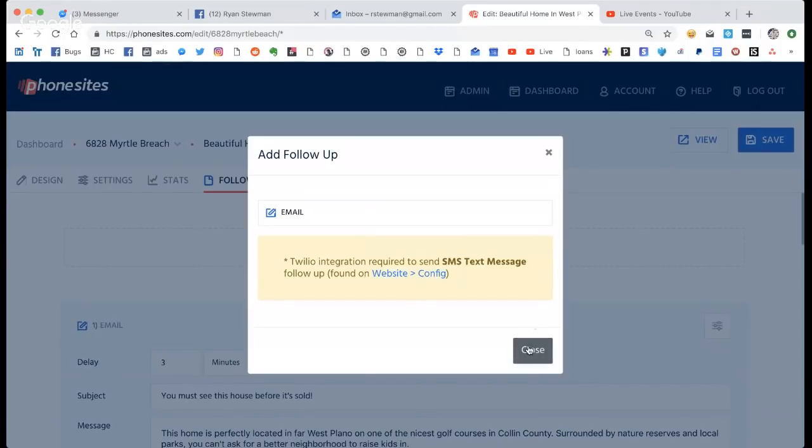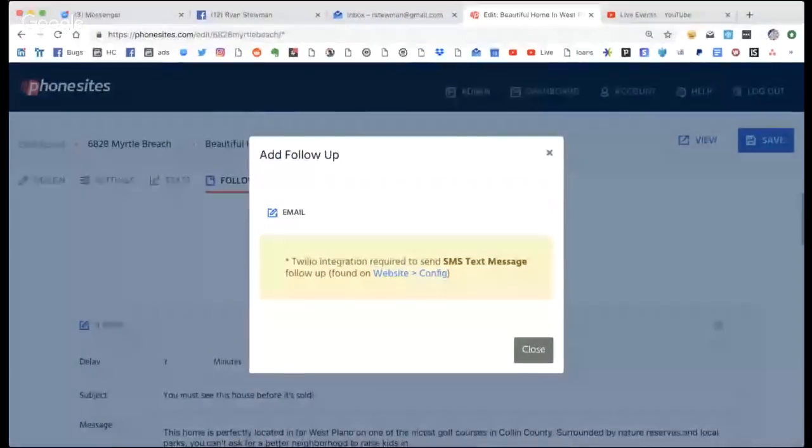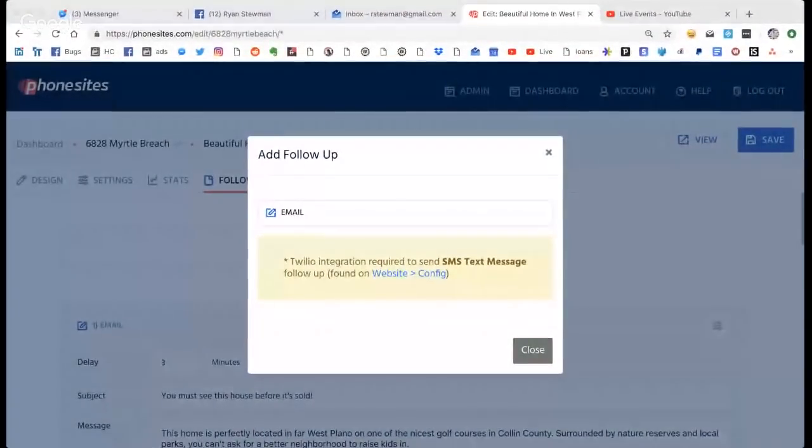But I wanted to get you guys a demo first so you could see how easy it is to do this. That's what I'm talking about.